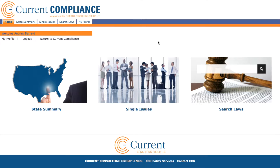Welcome to Current Compliance Drug Testing. Whether you're reviewing a drug testing policy, starting a new drug testing program from scratch, or selling drug testing services, Current Compliance Drug Testing is a one-stop resource for compliance information.